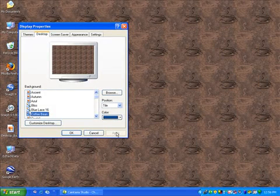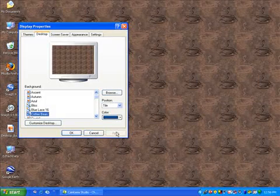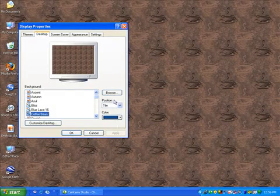To customize your background even more, you can select a photo that you have on your computer. Select Browse.